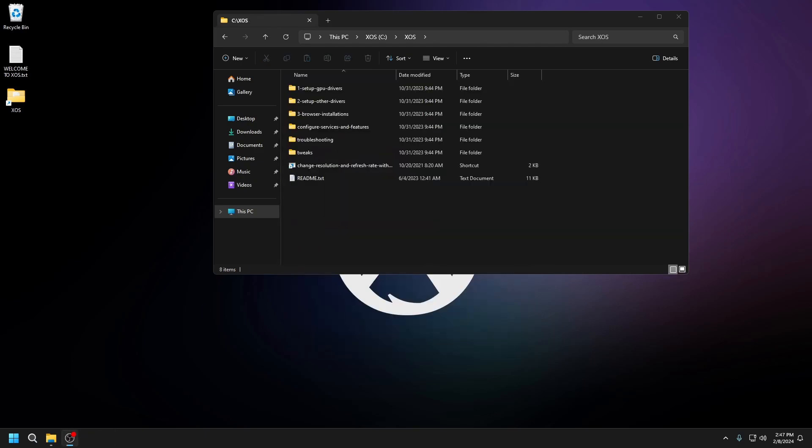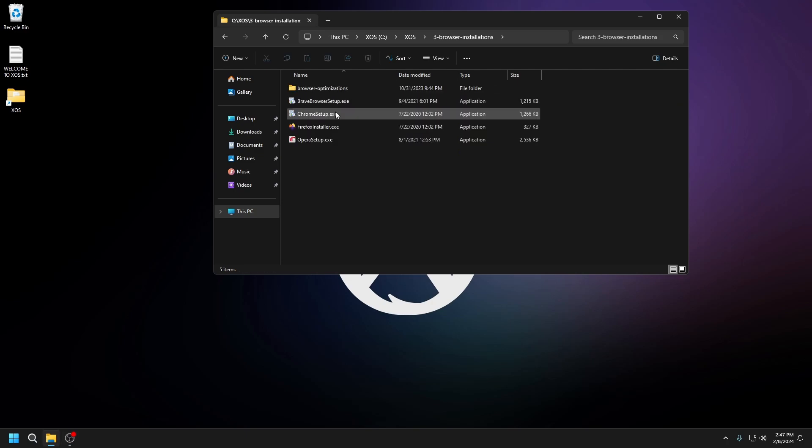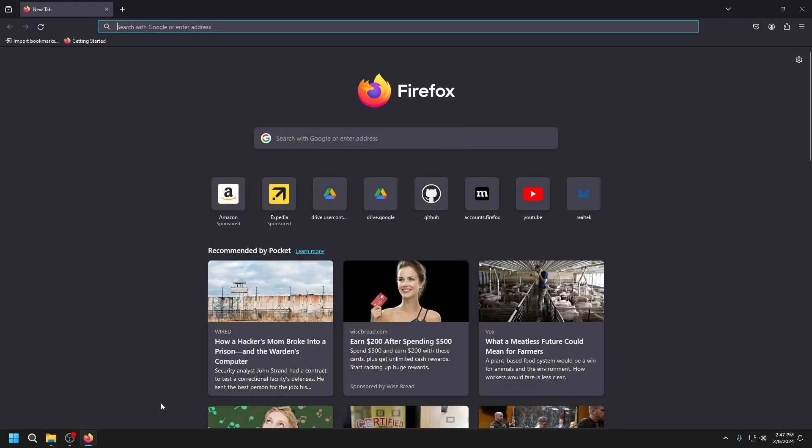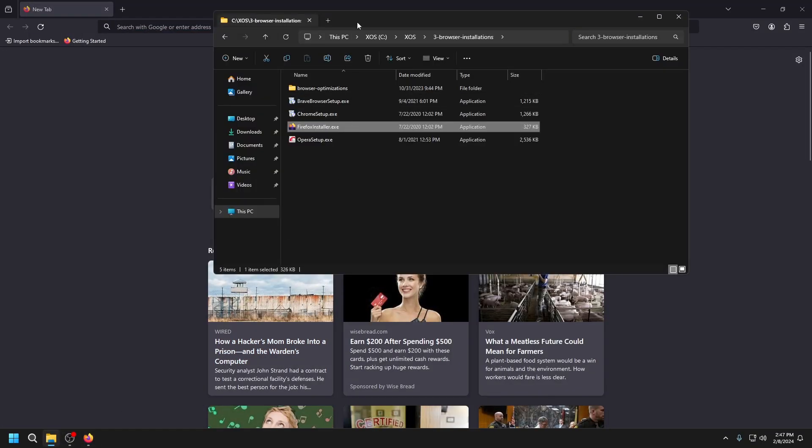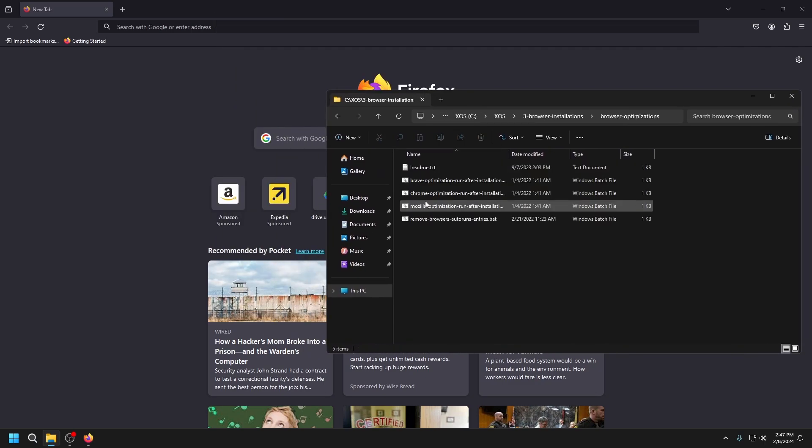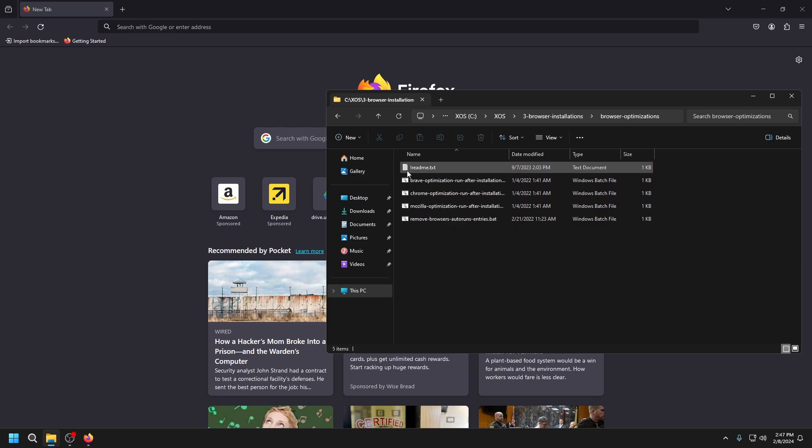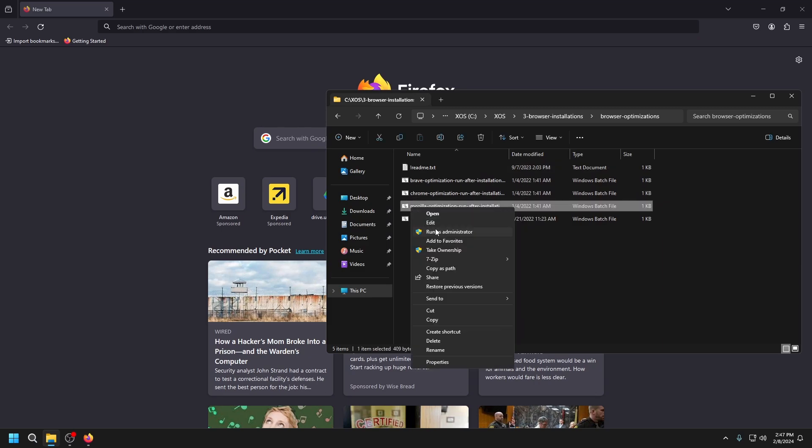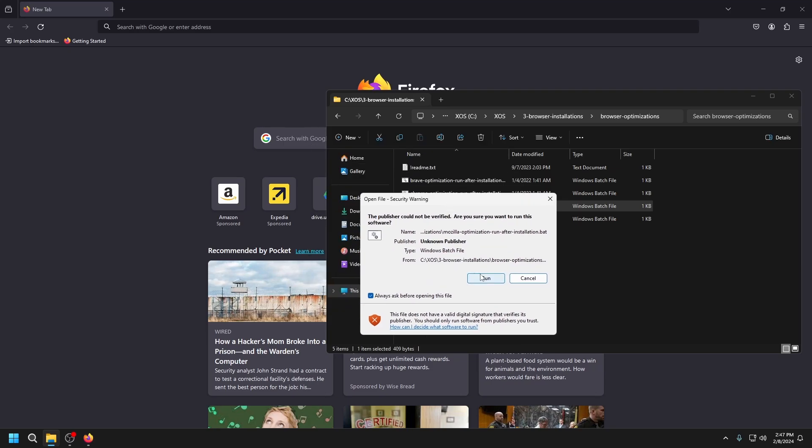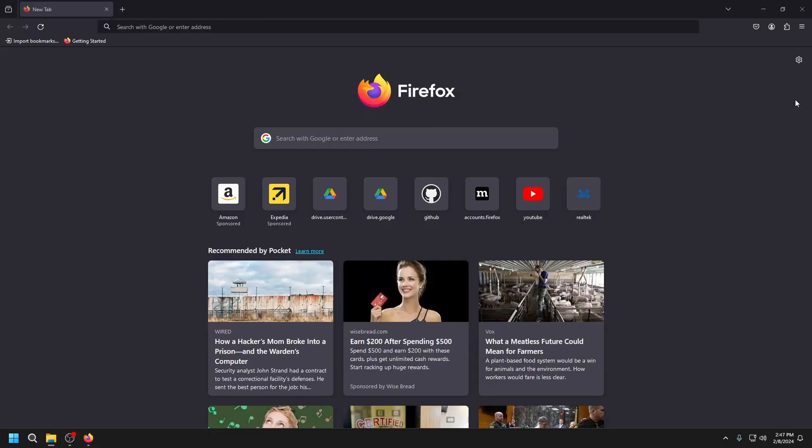The next thing we want to do is go back to XOS and set up a browser. We're going to go to number three. Since I like Firefox, I'm going to install that. Once it finishes installing, go back to the folder and into browser optimizations. Since I did Firefox, choose the one you installed. Run this as admin and we should be good.